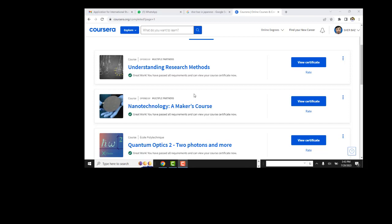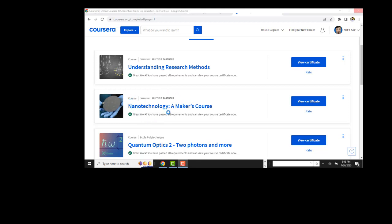Hello, welcome to another video about a Coursera course. Today we mainly focus on this technology maker course, which is one of the good courses for students of chemistry, physics, material science, and other fields. I will show you the answer keys of this course.